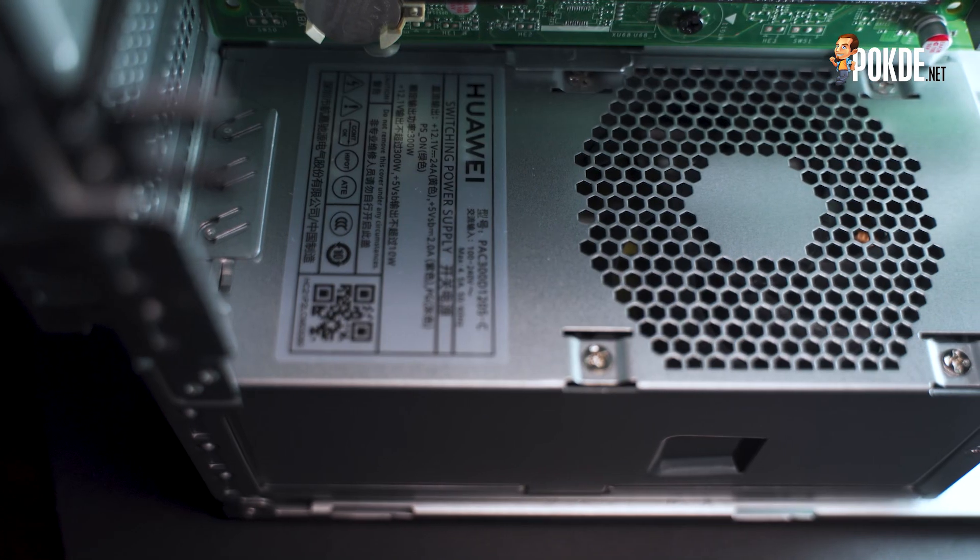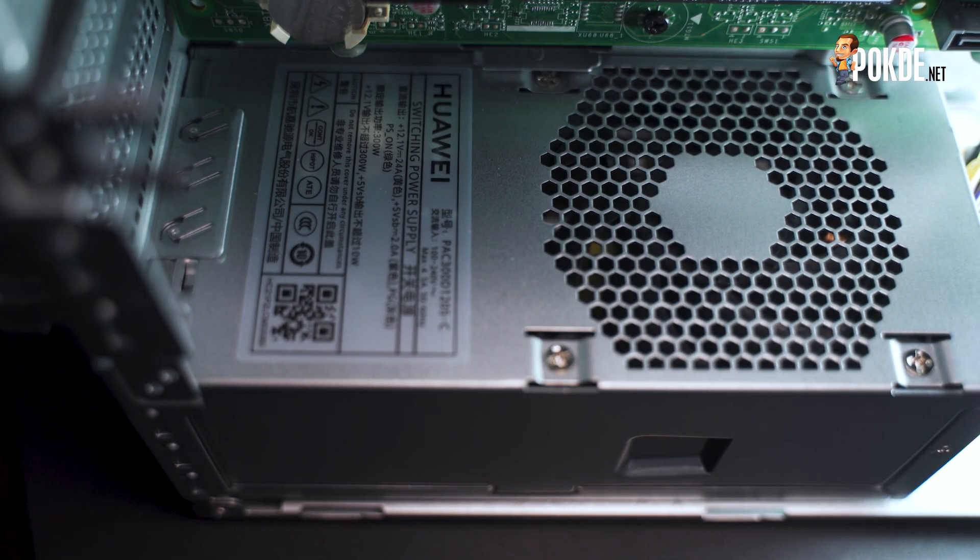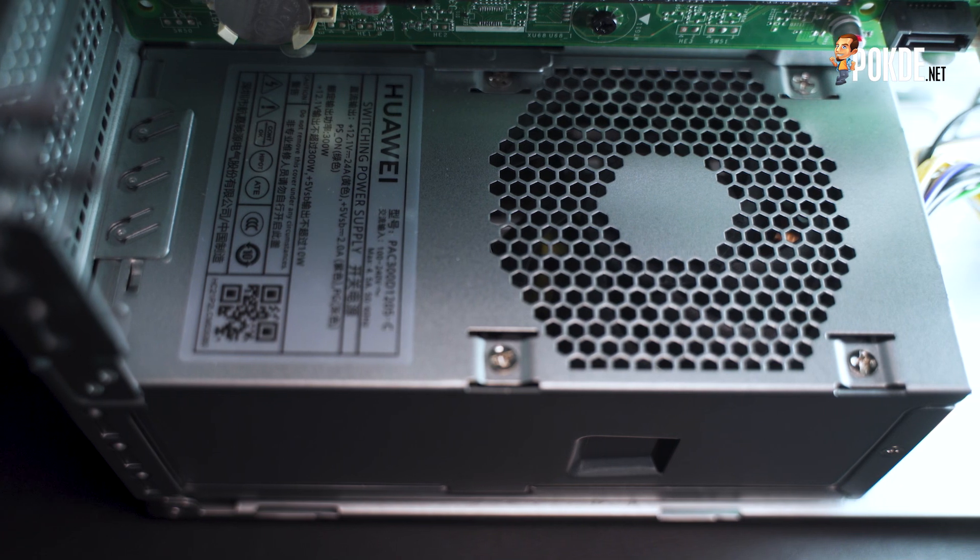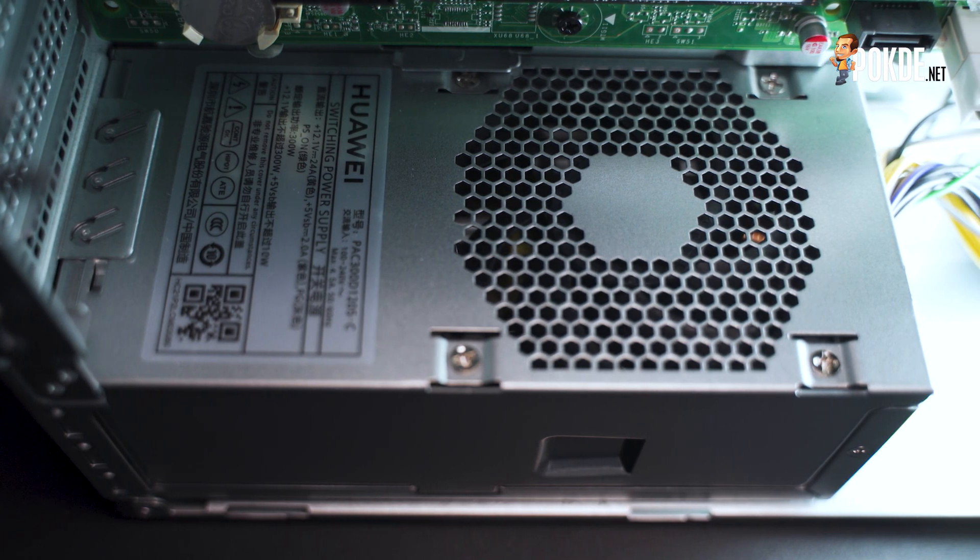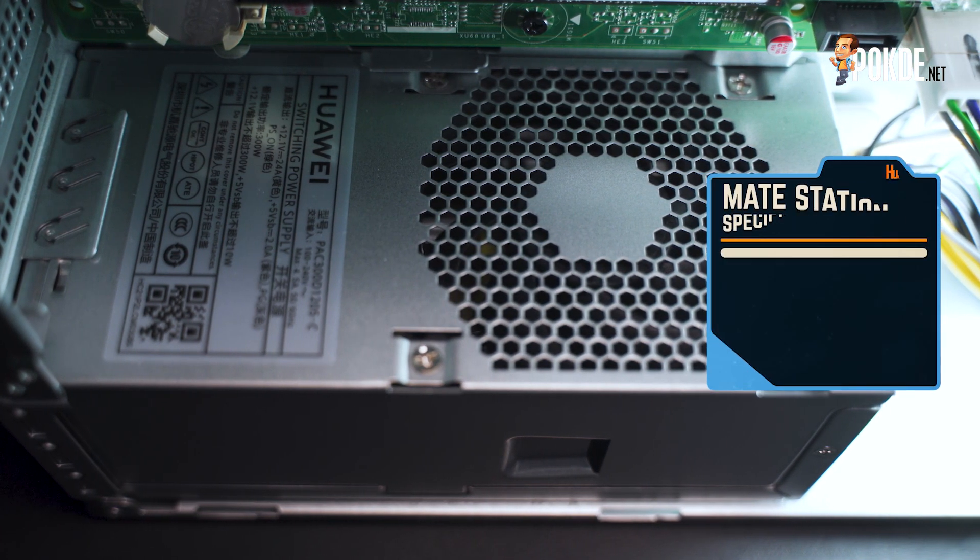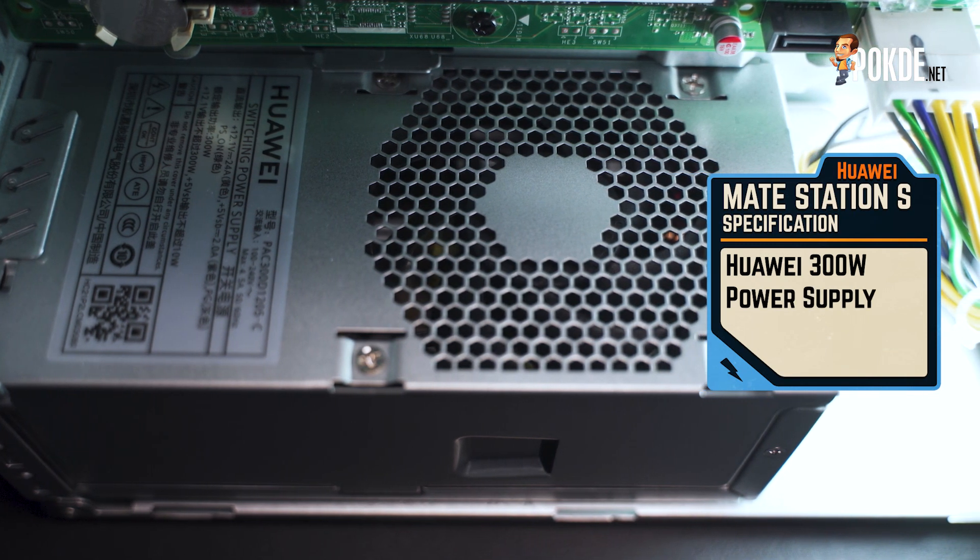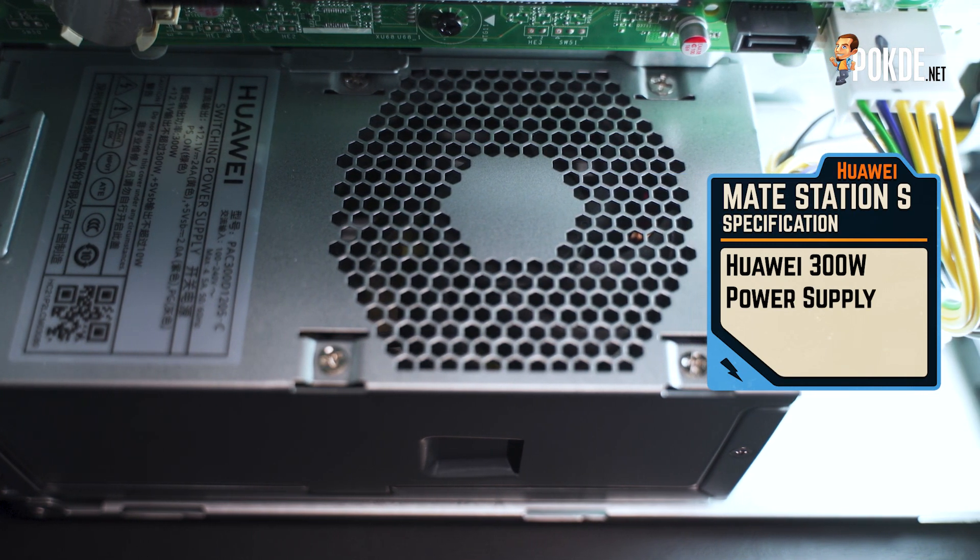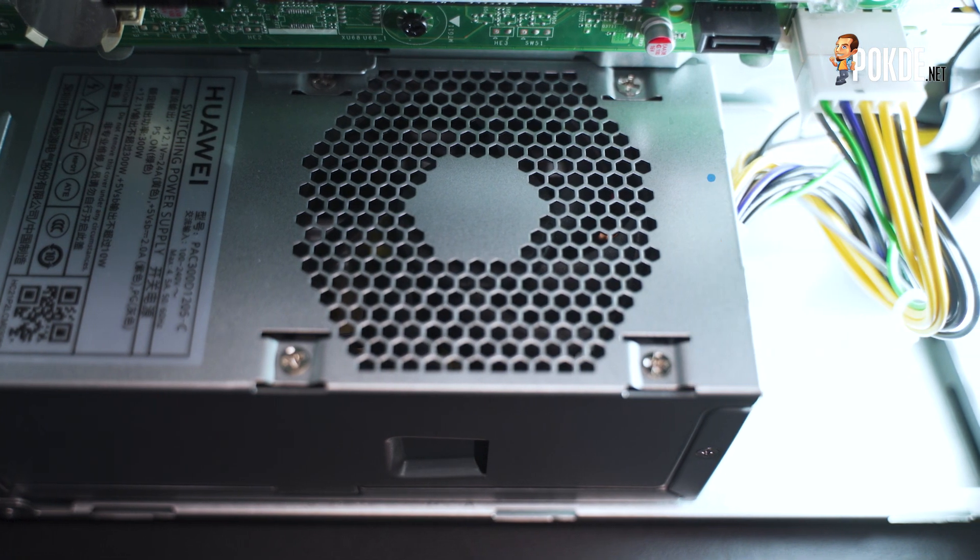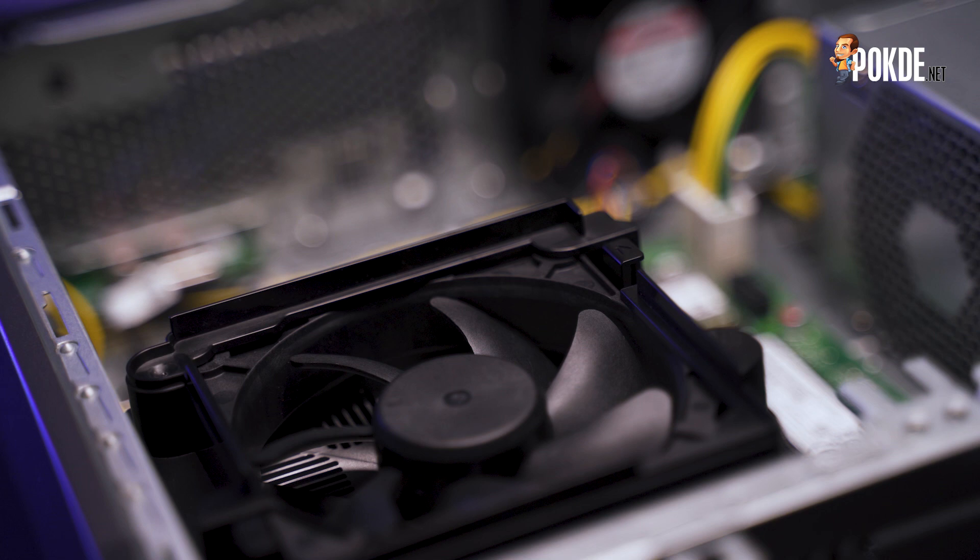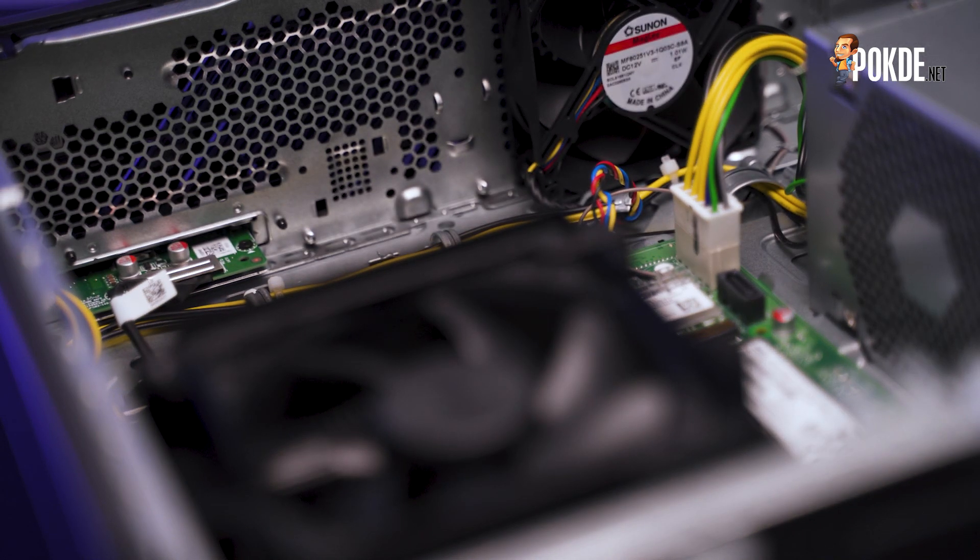The power supply is definitely neither ATX or SFX, and I'm not exactly sure if it's a standard form factor at all, but it appears to be custom made for Huawei. There's an 80mm fan intake facing the inside of the case so it doesn't suck in dust from the underside. It pumps out 300 watts. The CPU is cooled by a 92mm fan which has a shroud over it to direct airflow. Additionally, there's an 80mm fan that sucks in cool air through the fancy front panel.